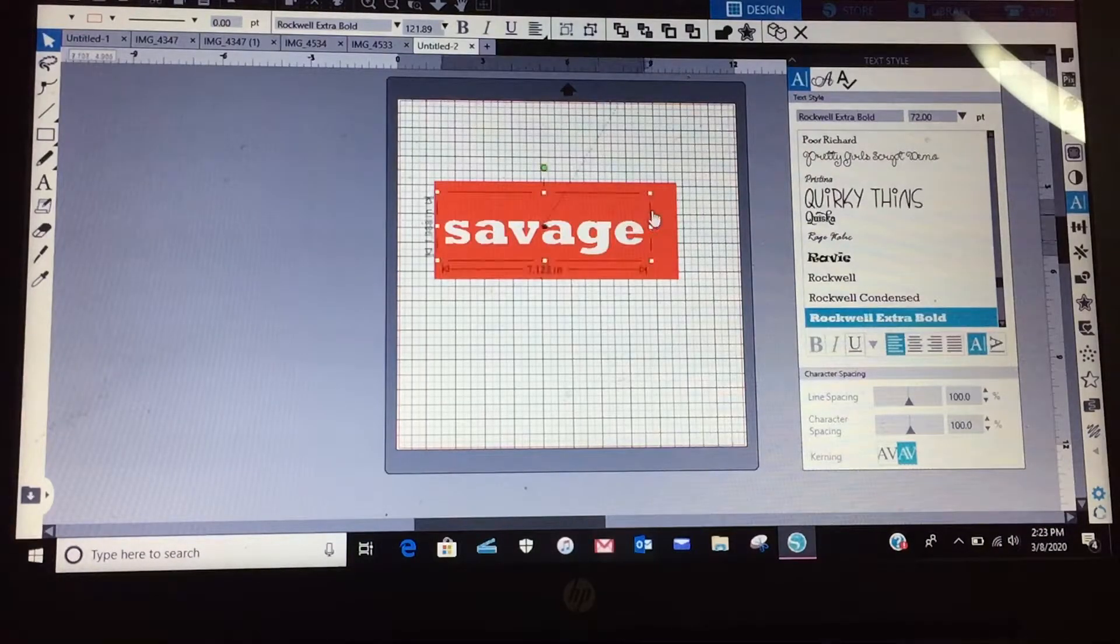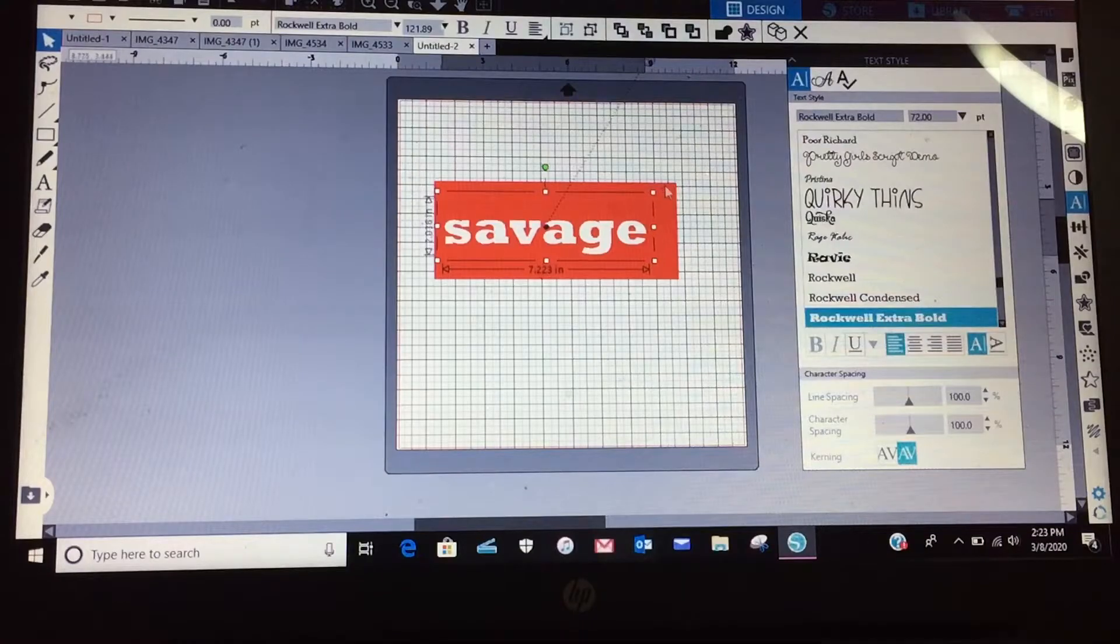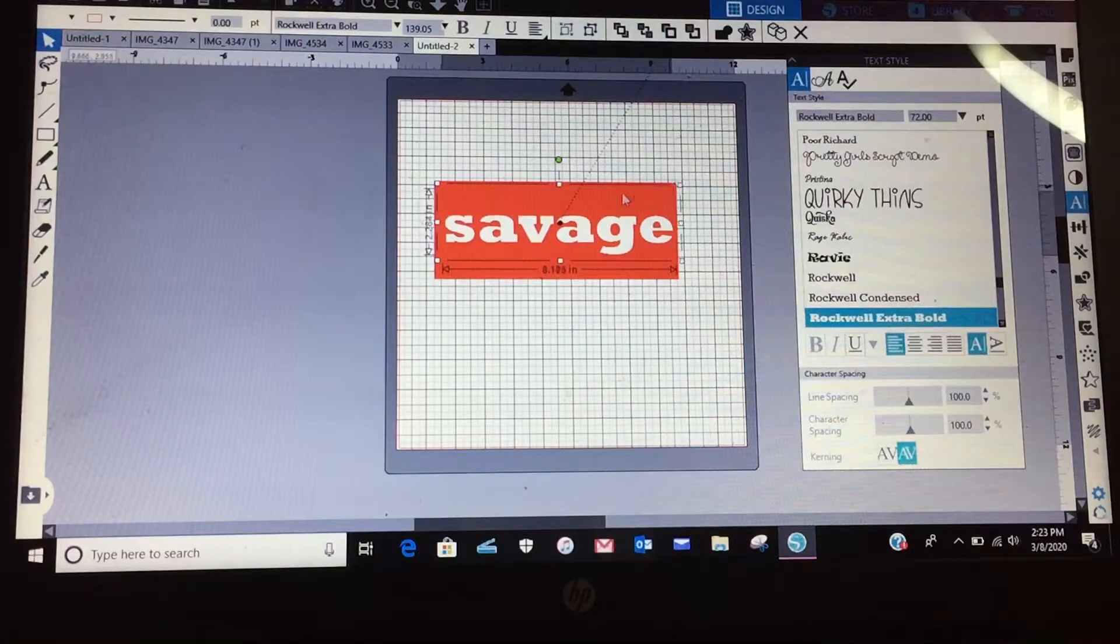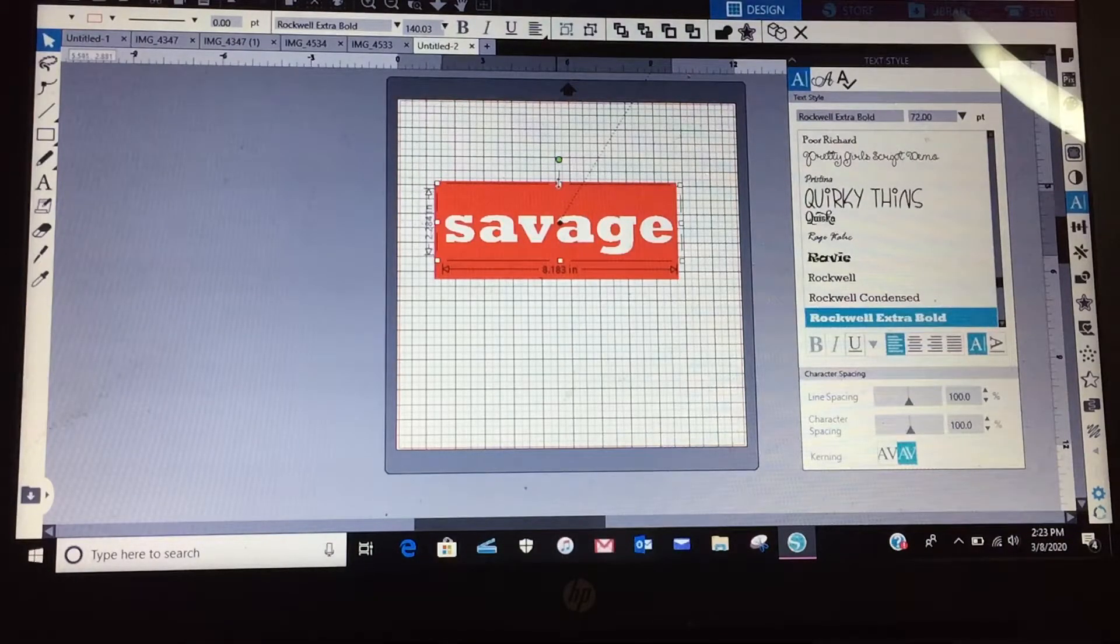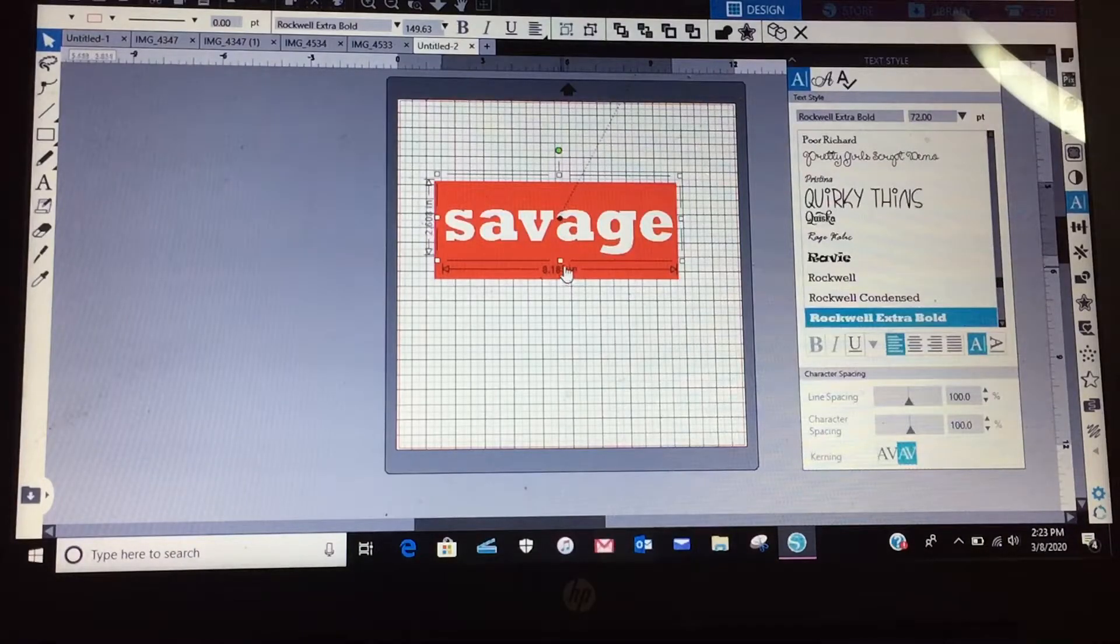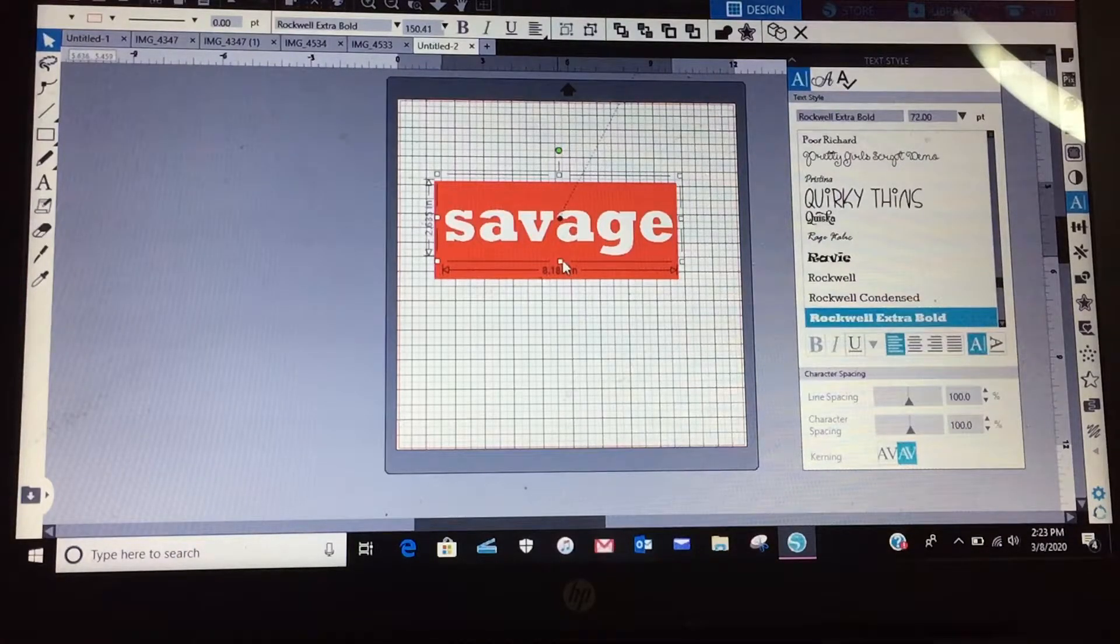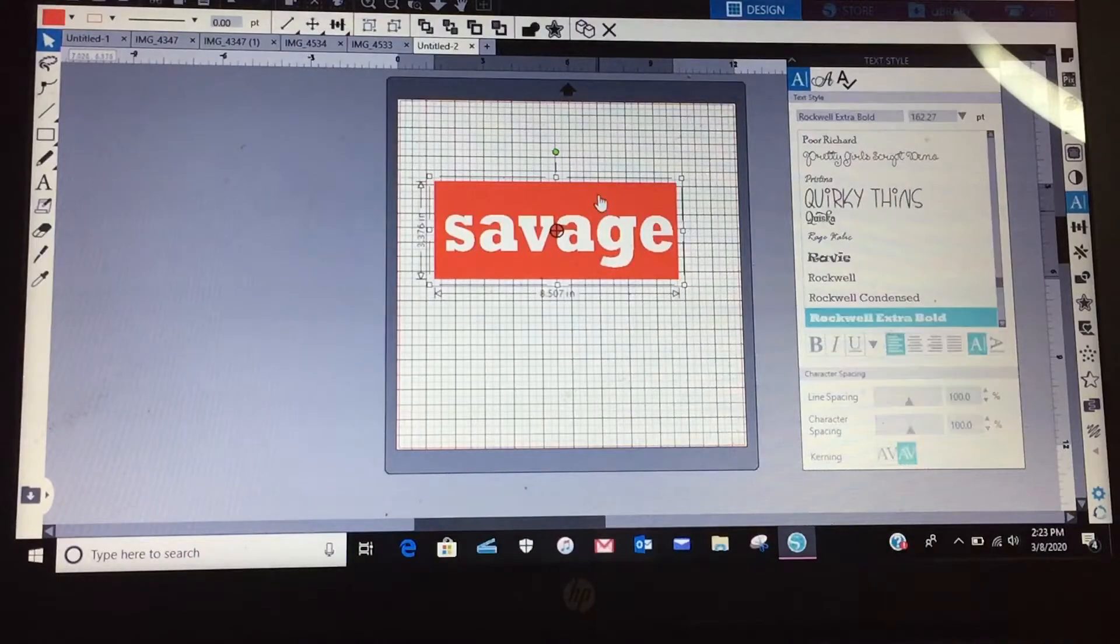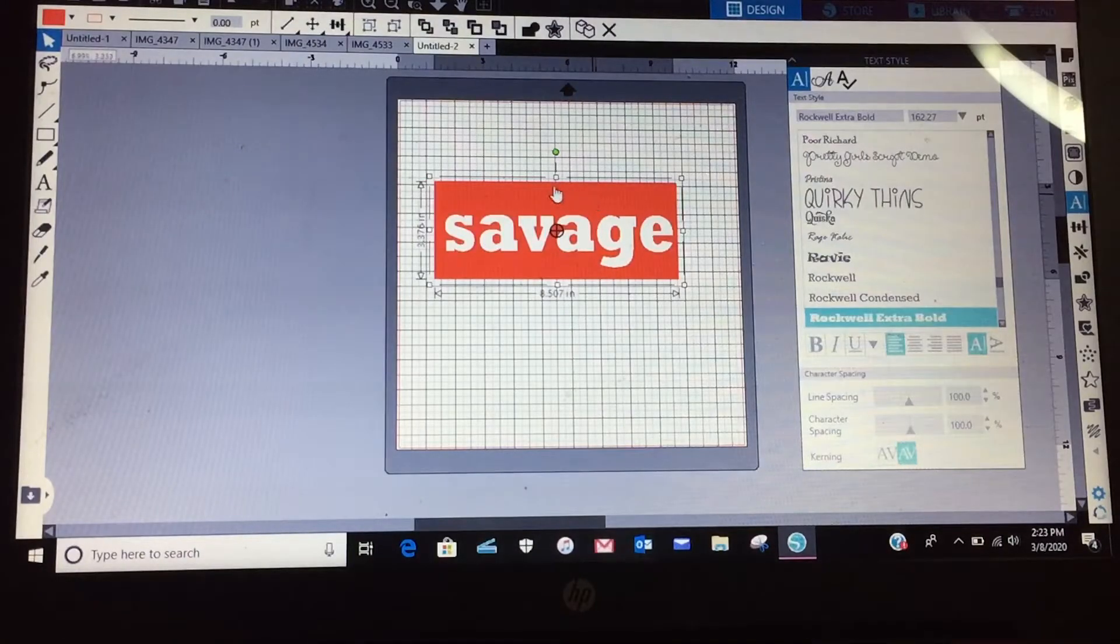And it doesn't have to be exactly how it is but you can make it how you want. So I guess I'll bring that up a little bit and it looks funny because the font doesn't match.